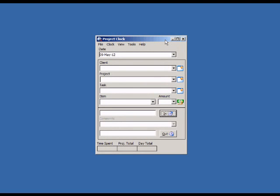This video will demonstrate how to use CyberMatrix Project Clock, a project time recording program.